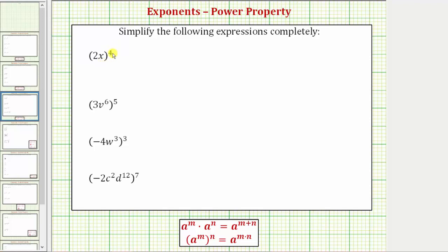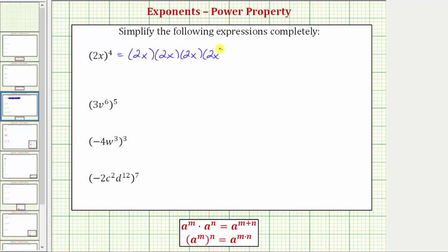Notice we have an exponent of four, which means we have four factors of the base, which is 2x. So this is equal to 2x times 2x times 2x times 2x. Once expanded, notice how we can see we have four factors of 2 and four factors of x.